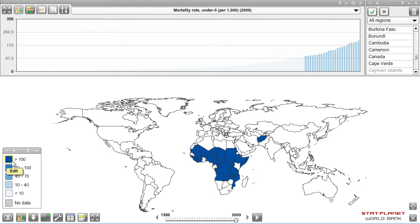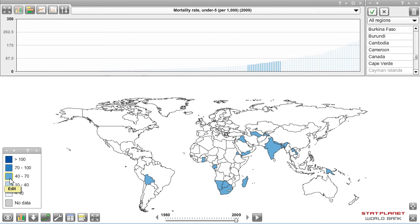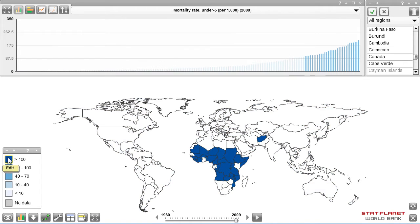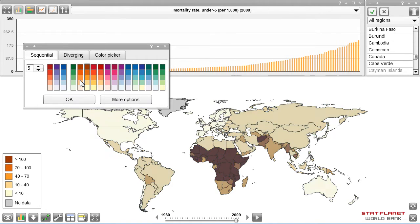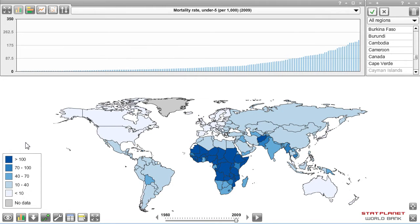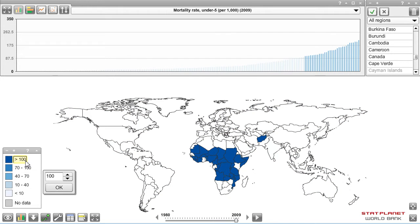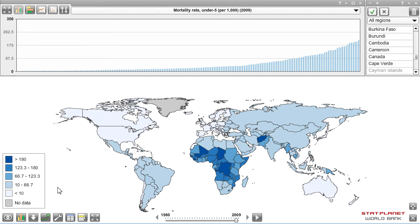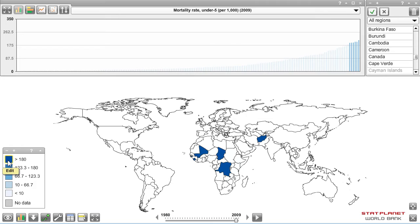In the bottom left corner of the screen is the map legend, showing different value ranges which you can highlight. Darker shades of blue indicate countries where child mortality is higher. You can change the map colors by clicking on one of the colors, and you can also change the map legend values — for example, to see which countries have a child mortality rate above 180 per 1,000.